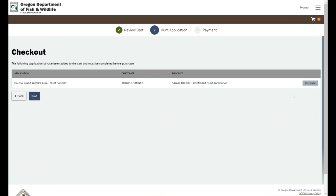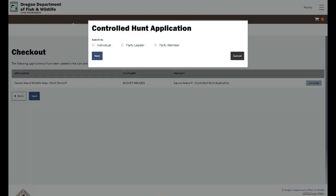I can hit continue there and then it's going to take me into the controlled hunt application. There I can choose to go in as a party member, party leader. On this I'm just going to hit individual and hit next.